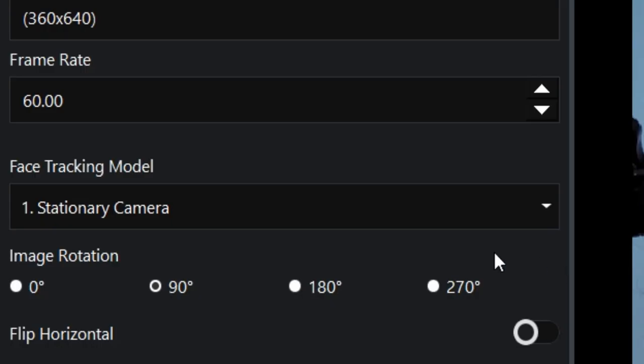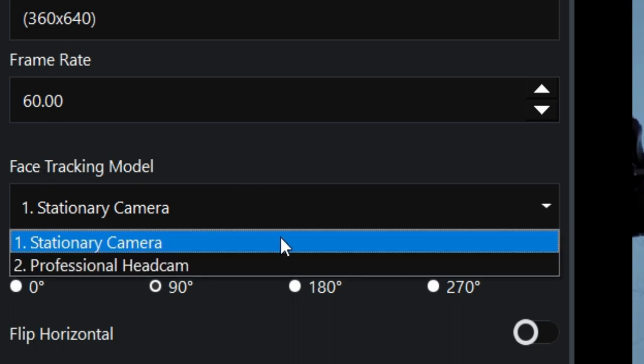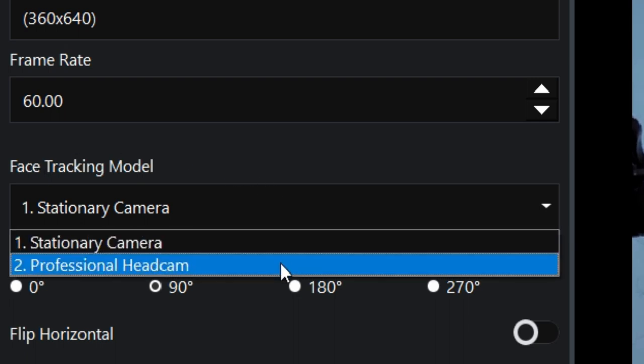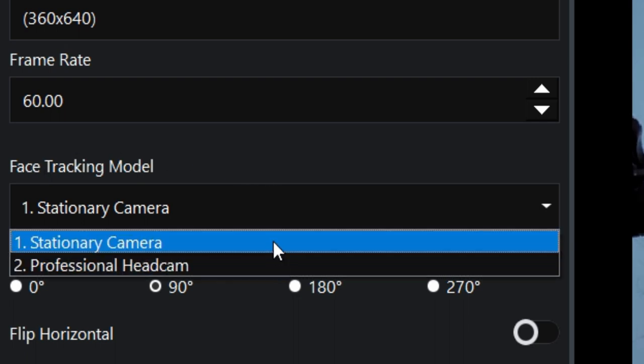Once you have your footage set up, there's one thing we still need to check in the real-time setup panel, and that's the face tracking model. You'll have a drop-down menu with two options: stationary camera and professional head cam.